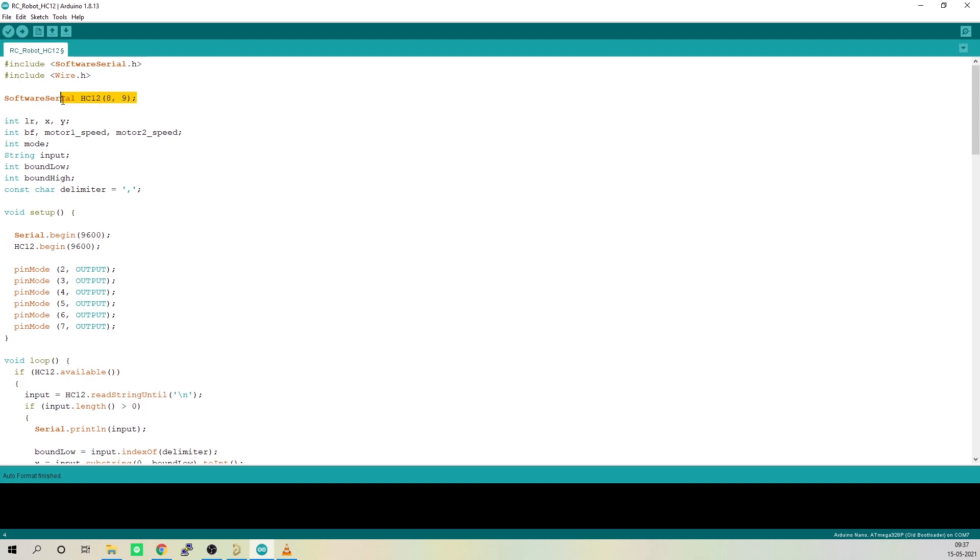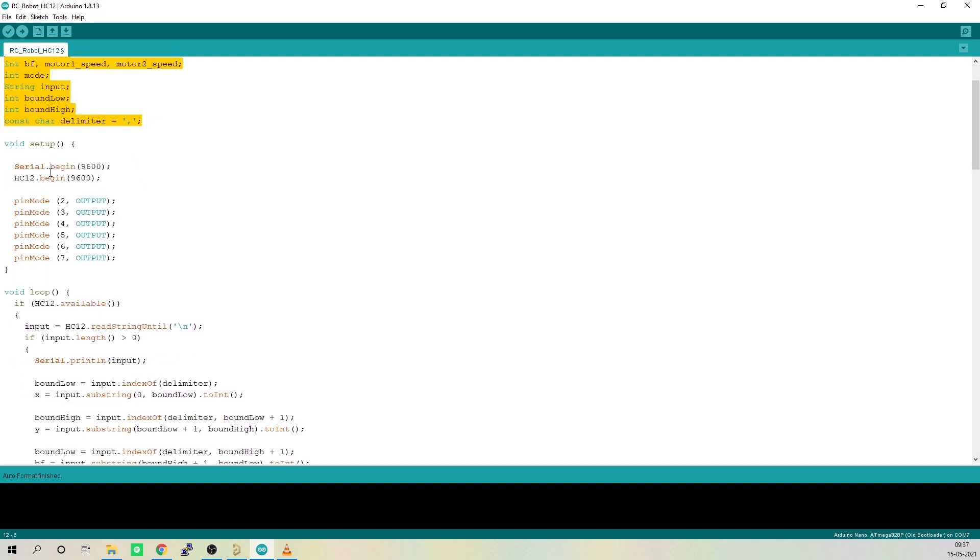After that, we will define a software serial interface at pin 8 and 9. This is where we will be connecting TX and RX pin of HC12 wireless module. After that, we will declare some variables that we will be using for separating and storing different variables.